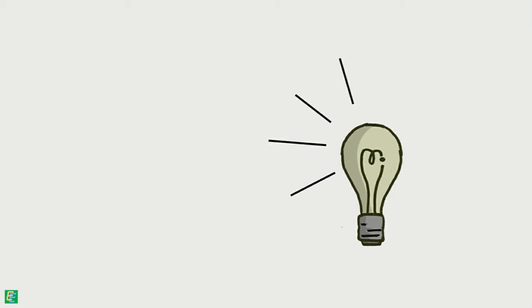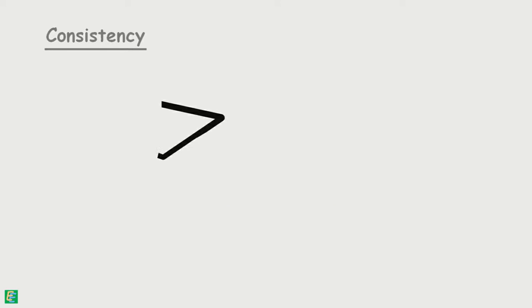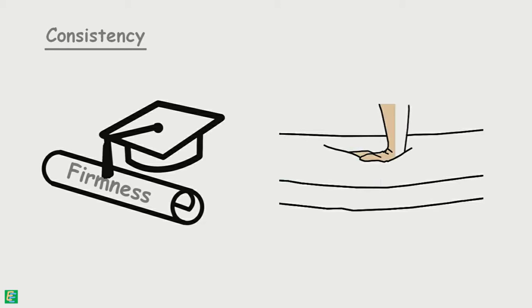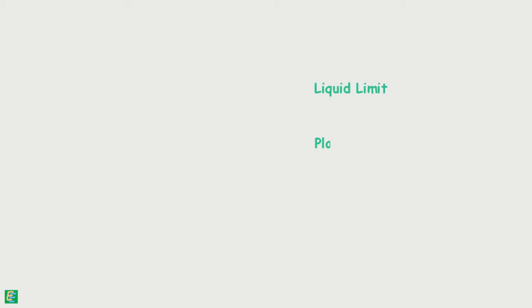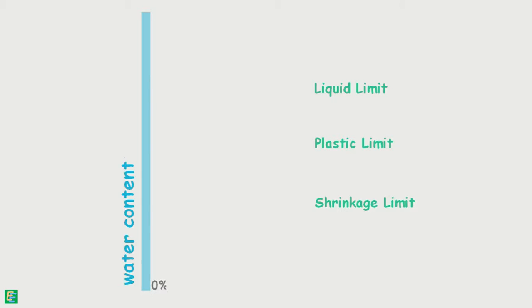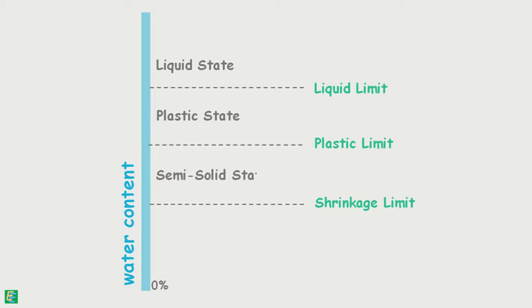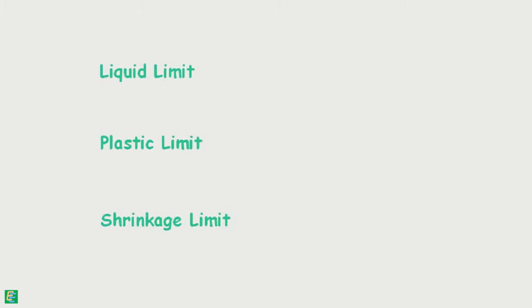We have learned that consistency is a term used to describe the degree of firmness of soil, and consistency limits are the water content of soil at which the soil changes from one state to other. Those different states of soil are liquid state, plastic state, semi-solid state, and solid state. Consistency limits are liquid limit, plastic limit, and shrinkage limit.